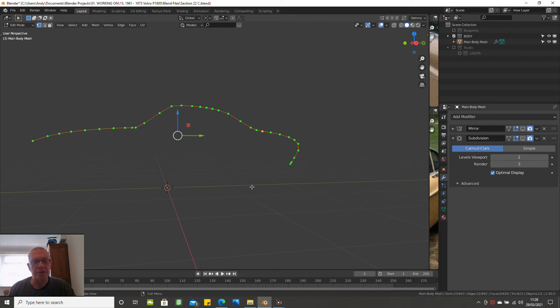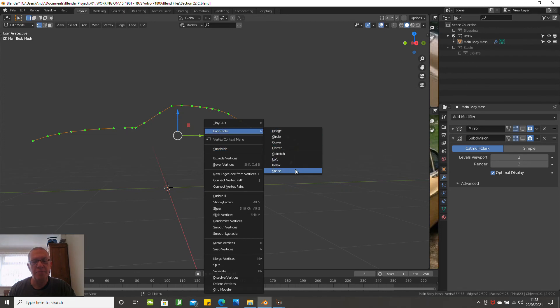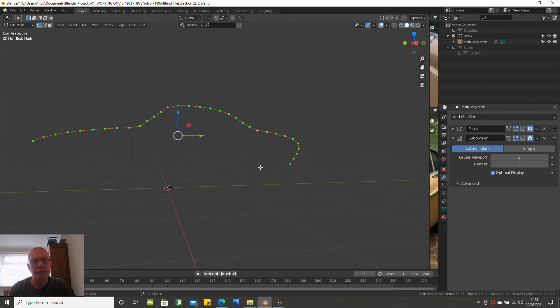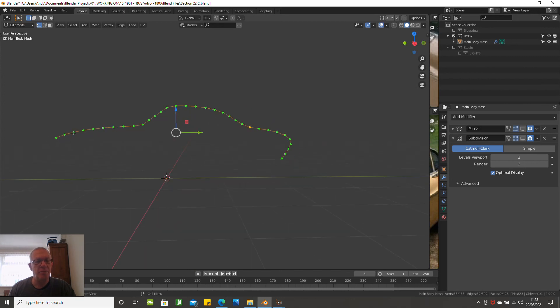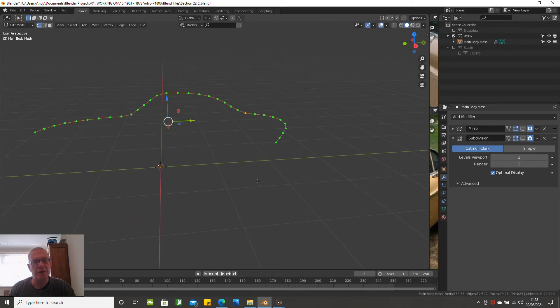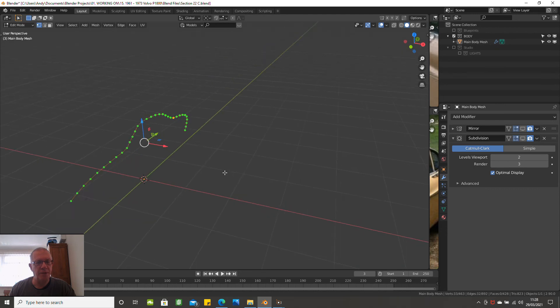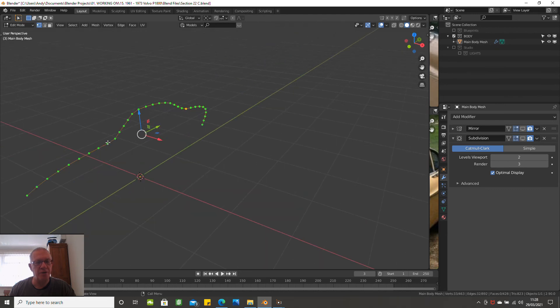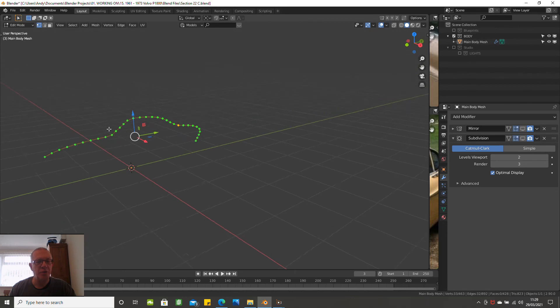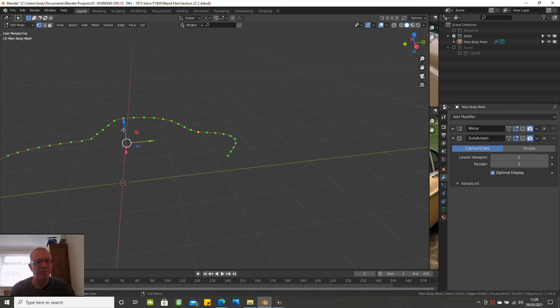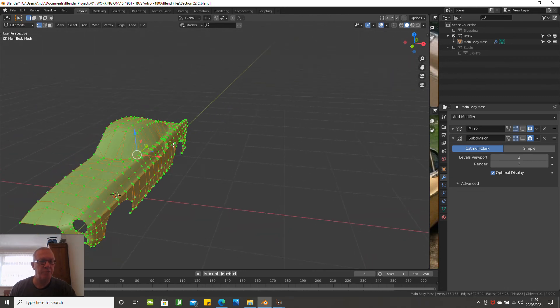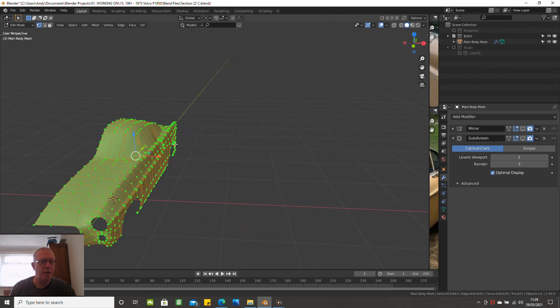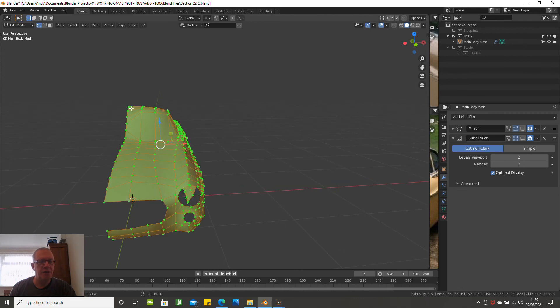So the next one is we've done space but I'll show you again. Loop tools and space. And what that does is spaces out your - it keeps the integrity of the line, the curve, but it spaces out all the vertices. So okay, you might not want some of them spaced out because if you've got like the windshield you've got two close together to define the edge, so you wouldn't choose them, but you certainly could for the rest of the topology.